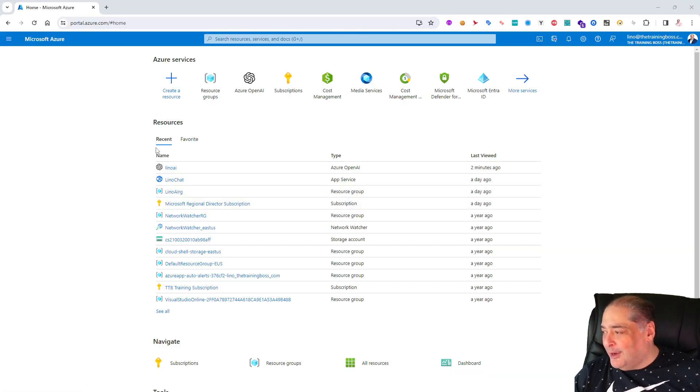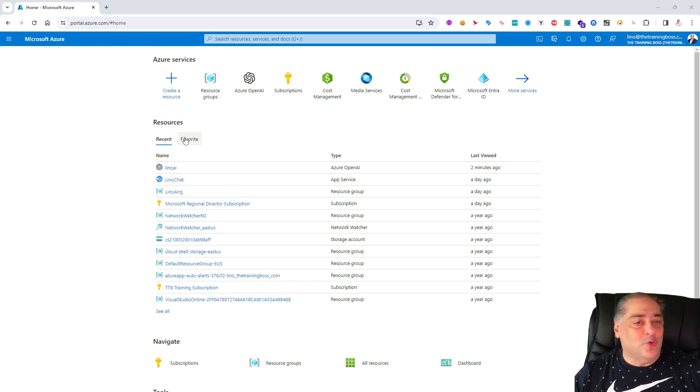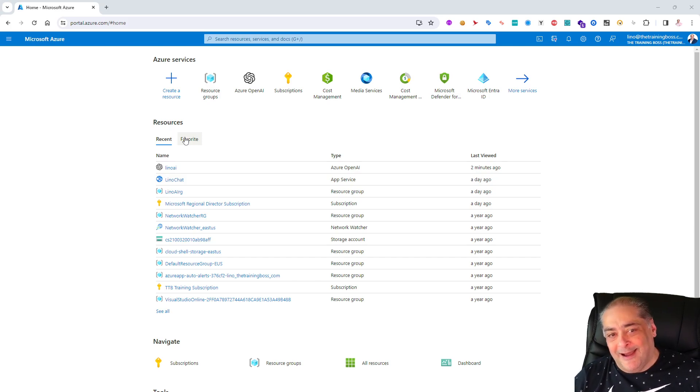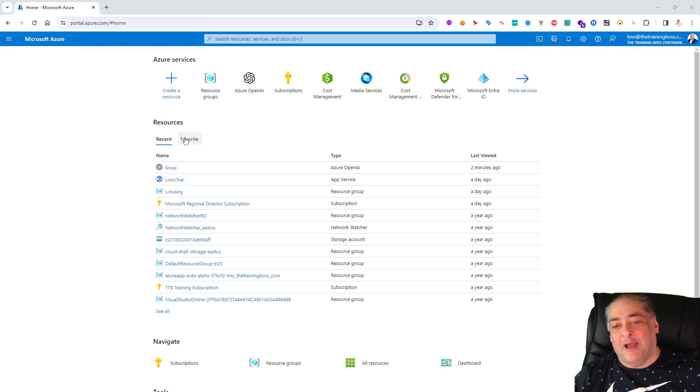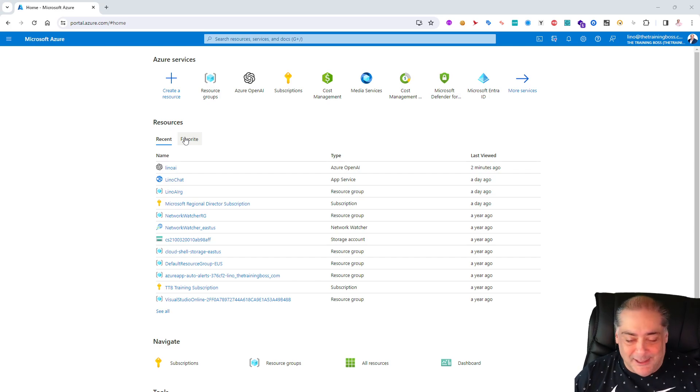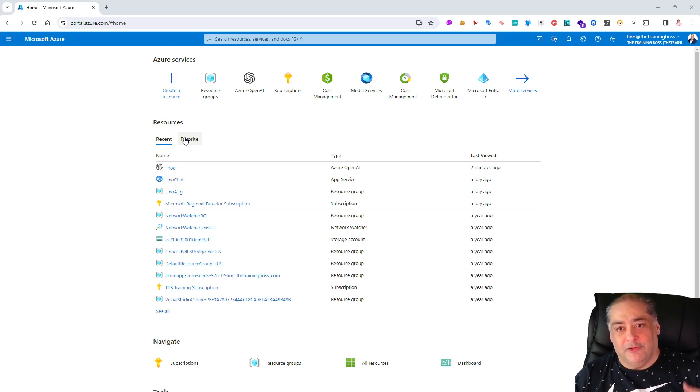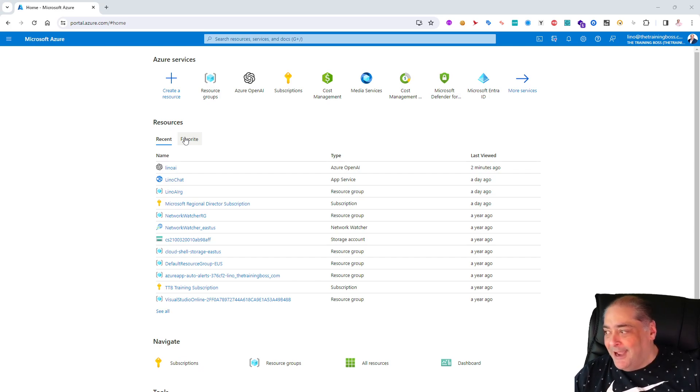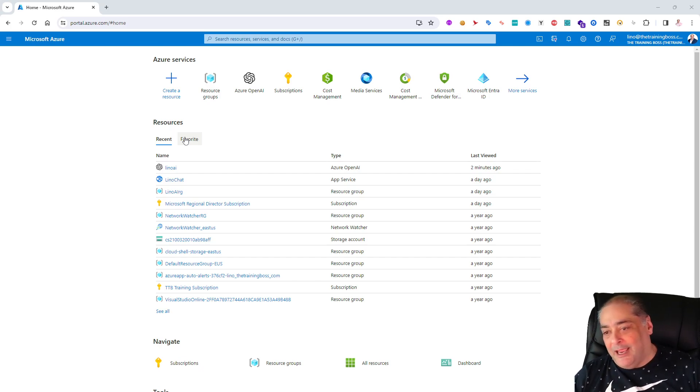Let's go ahead and get started. So the first thing I'm going to do is go to portal.azure.com and log in. Don't worry about seeing my keys and all the stuff, after this video I will delete the resources so it's no harm done.